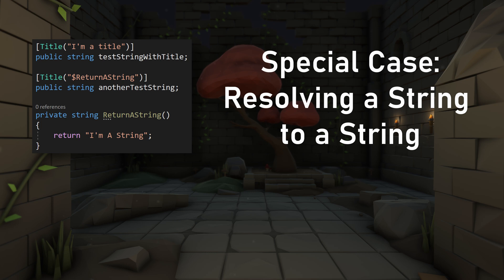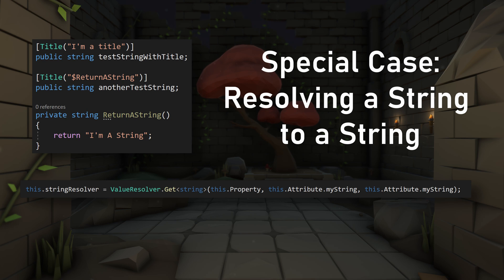This occurs with attributes such as title that take in a string which can be used as the title or that string can also be resolved to call a method or reference a property. In that case, we need to set up the value resolver just a bit different.